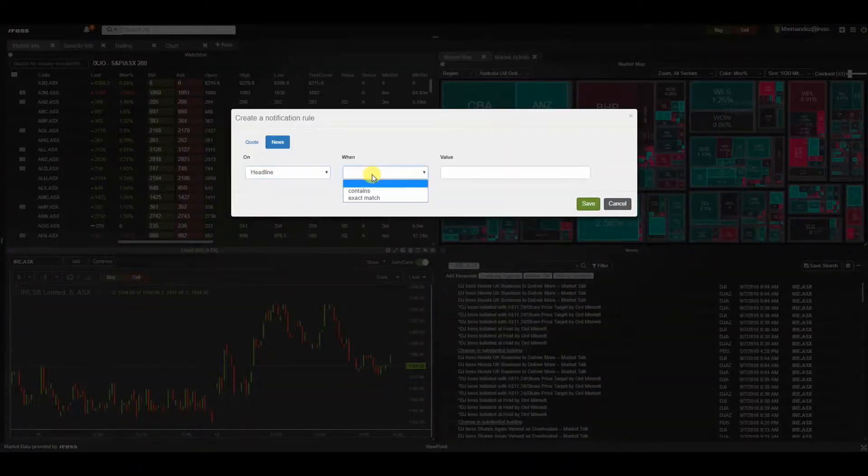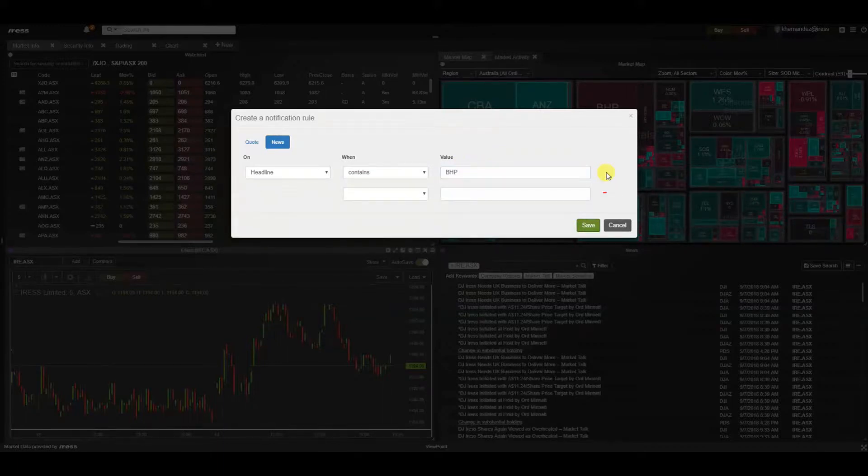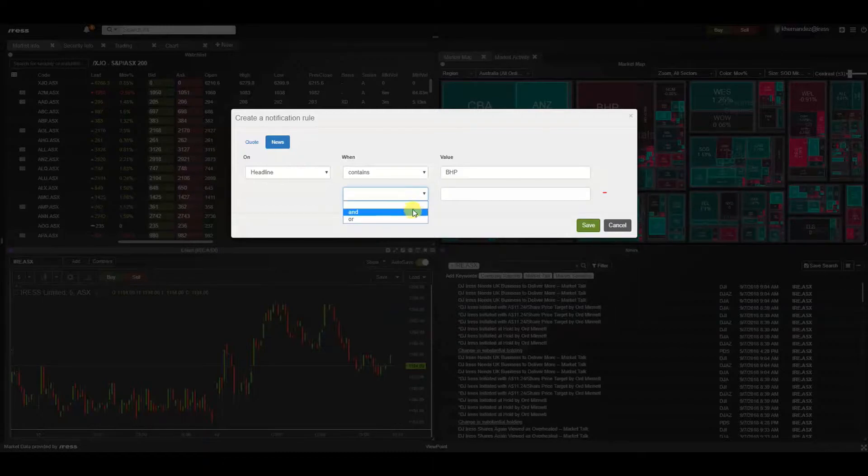Whenever there is a headline that contains BHP, for example, we have a plus symbol in order for you to add further parameters and/or function, but let's keep it simple.